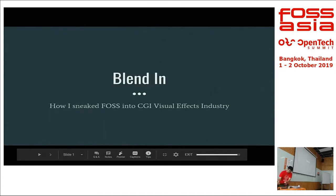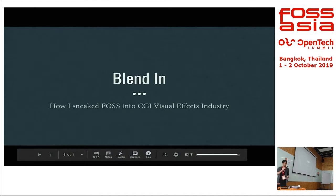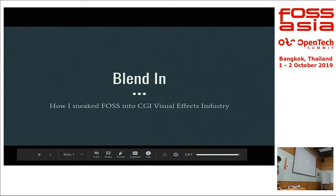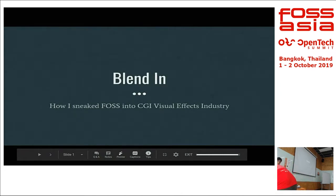Good afternoon. I'll be very quick because I have 40 pages to skim through in 20 minutes. This session we're going to talk about how I use free and open source software in the visual effects industry to do professional work.